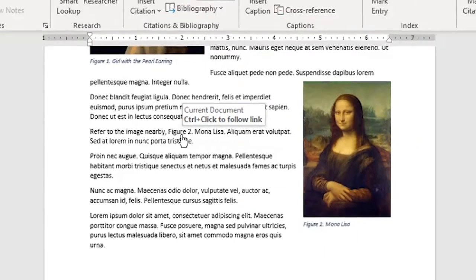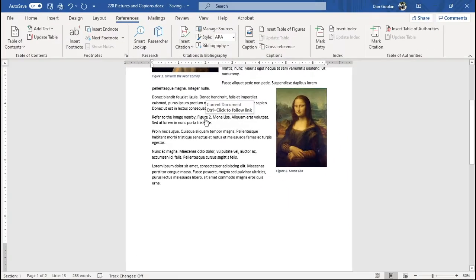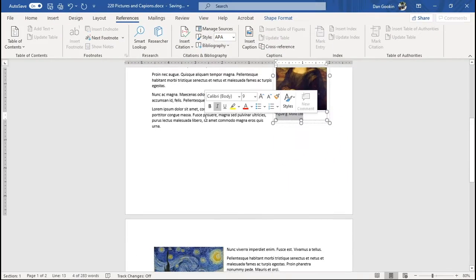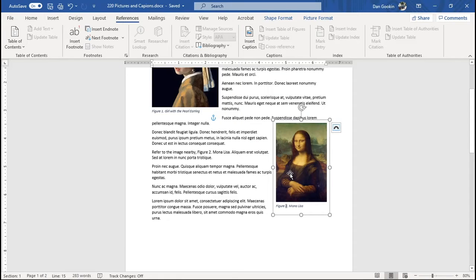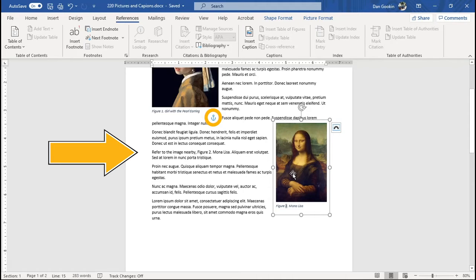Further, the reference is a link, which I can control-click to view the image. As a tip, I recommend moving the image's anchor to the paragraph that references the image, where you've inserted the cross-reference.